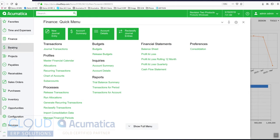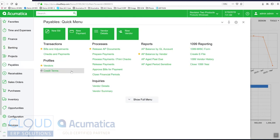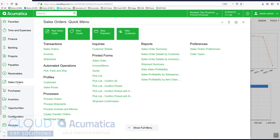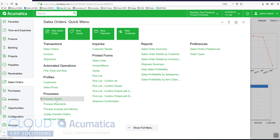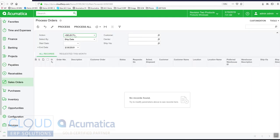If we go to banking we can see the ability to release cash transactions. If we go to payables you can also release your transactions here.